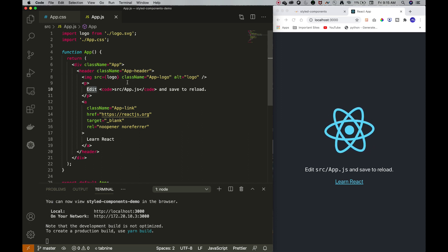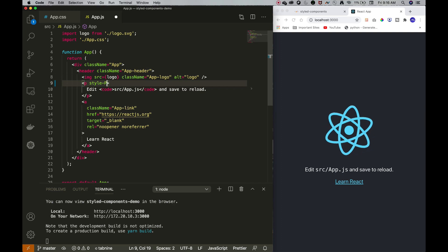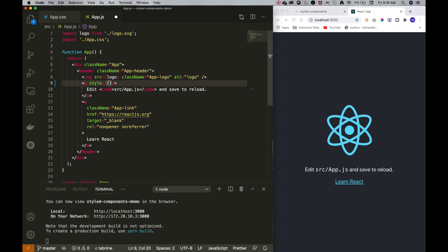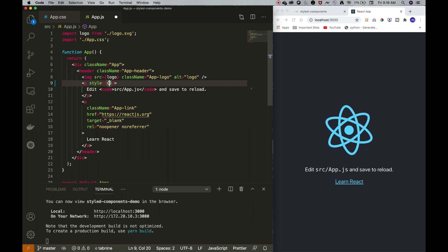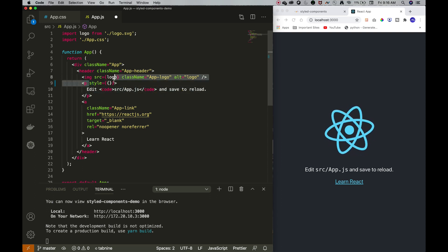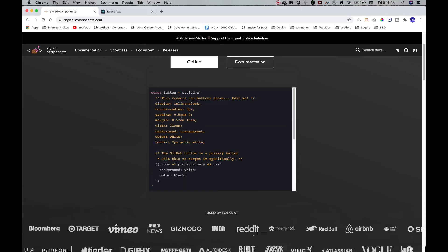That is why styled-components and CSS in JavaScript is so popular in front-end development. You could define a style element inline, but that is not a very scalable way of developing front-end — your code gets messy. For example, applying a hover effect using inline styles is very difficult, which is why we use styled-components.